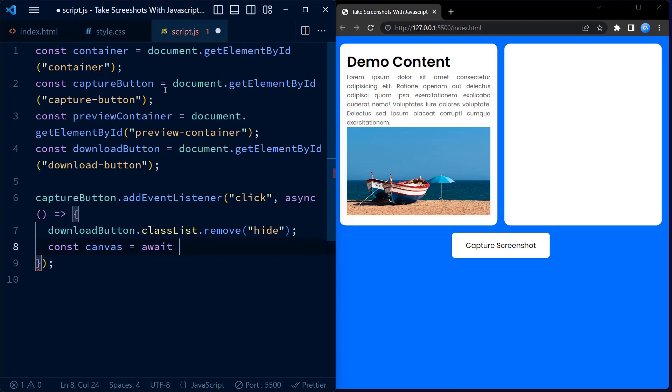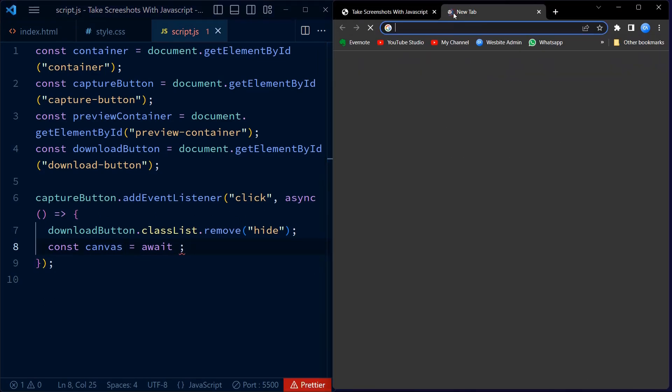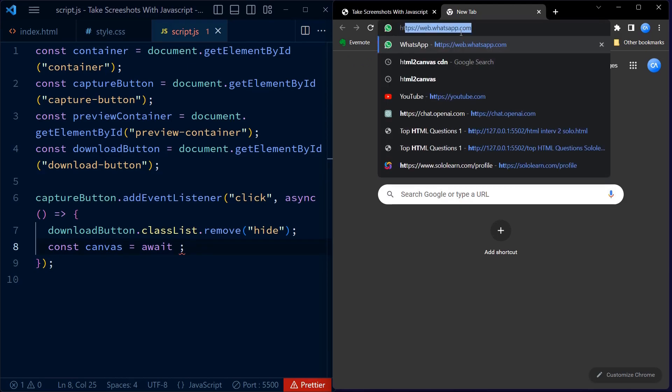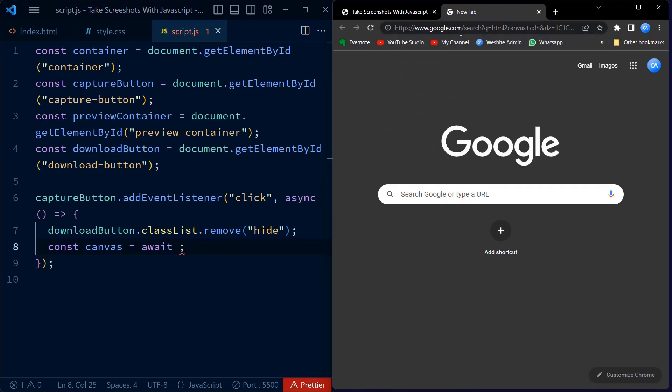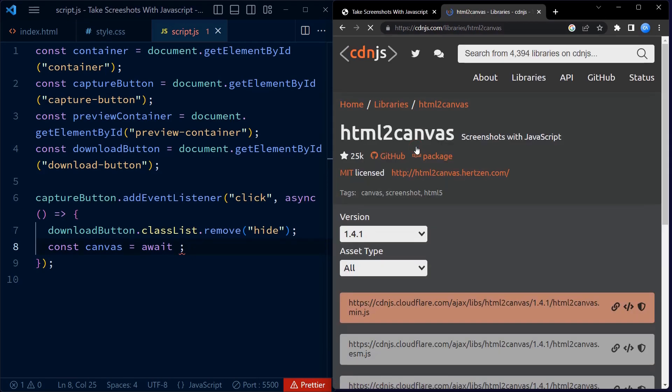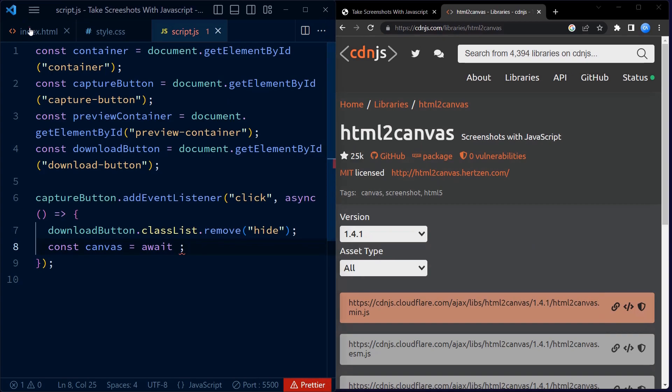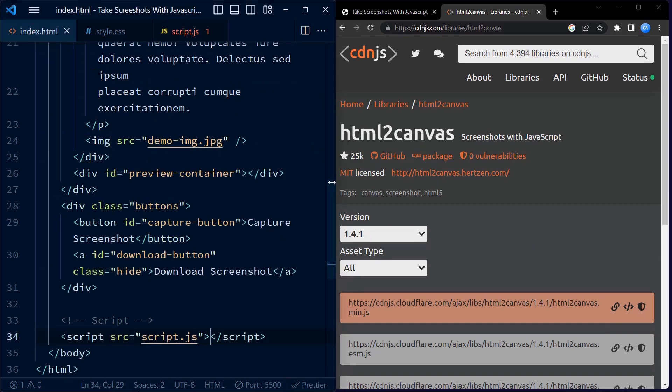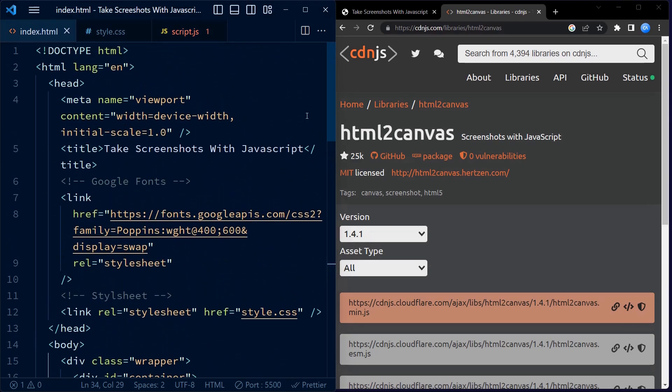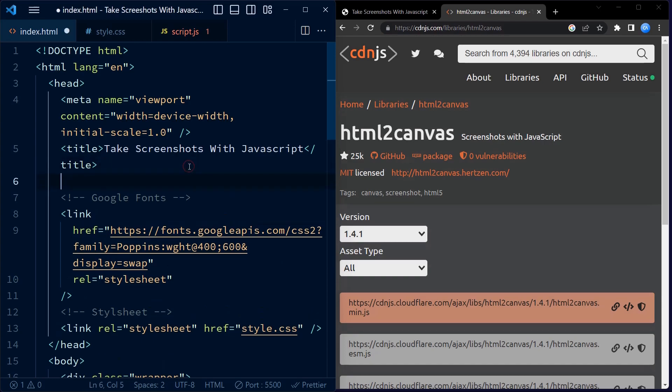Then we use the HTML to Canvas function, which we imported from the library that we are going to include right now. For that, go to html to canvas dot cdn, click on the first link, copy the script tag and place it in the head section of your HTML document.